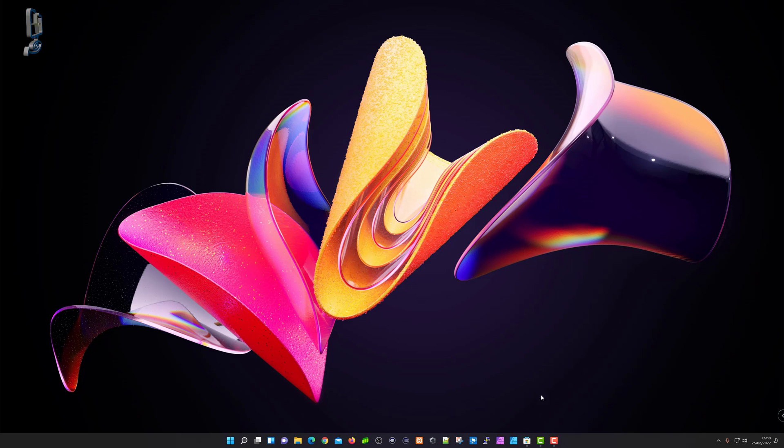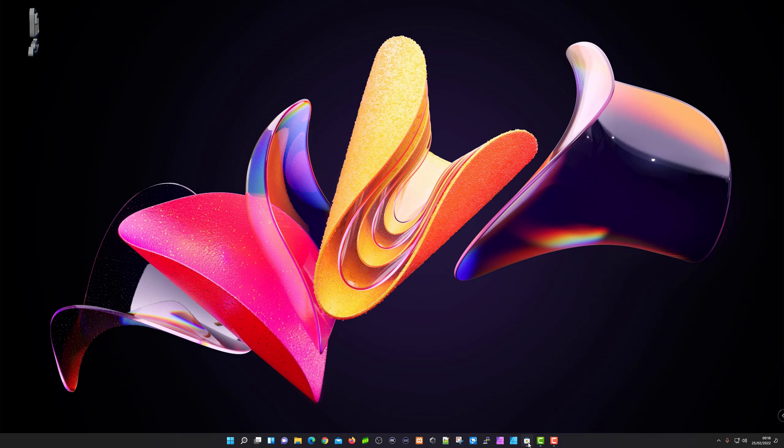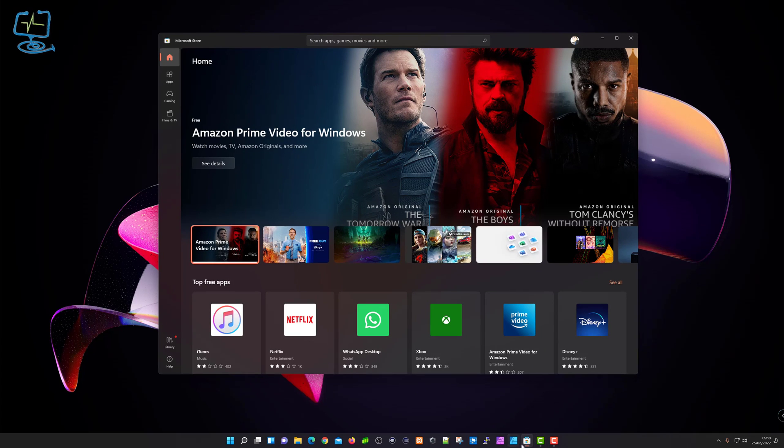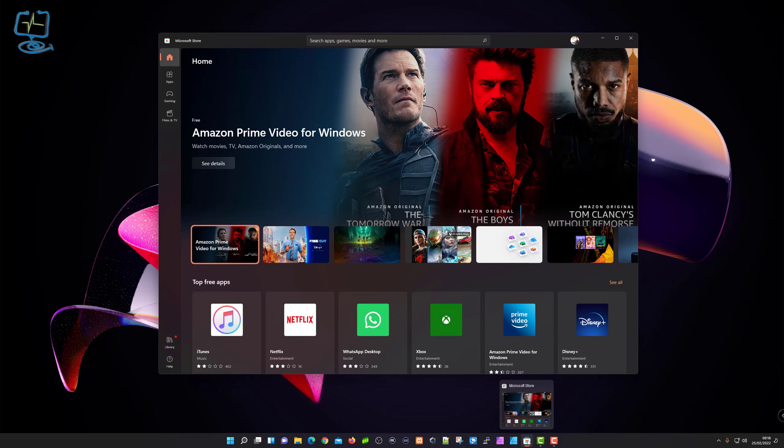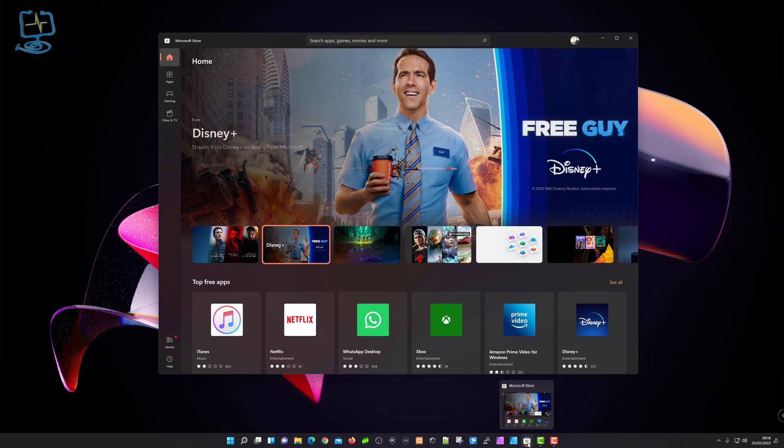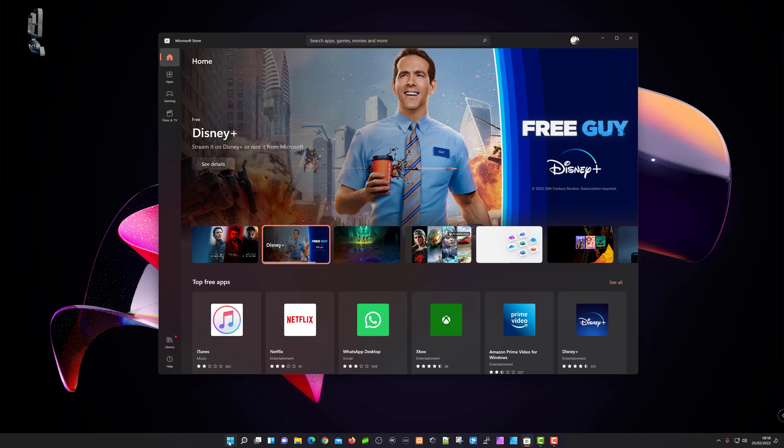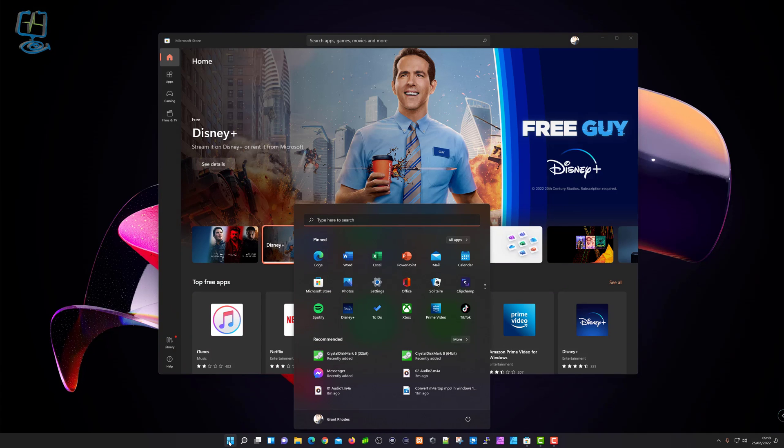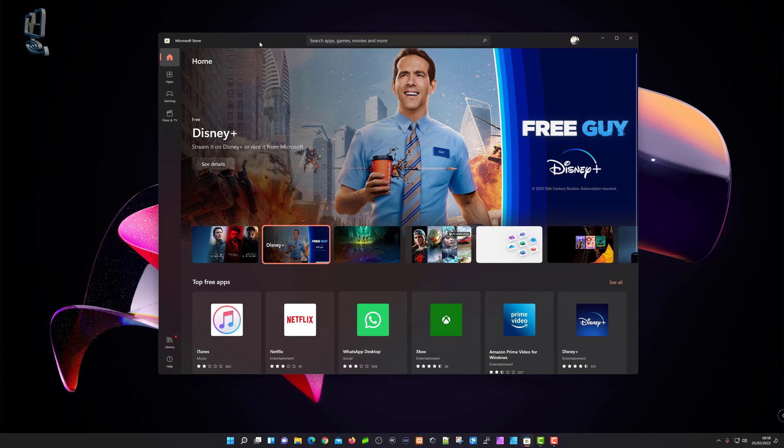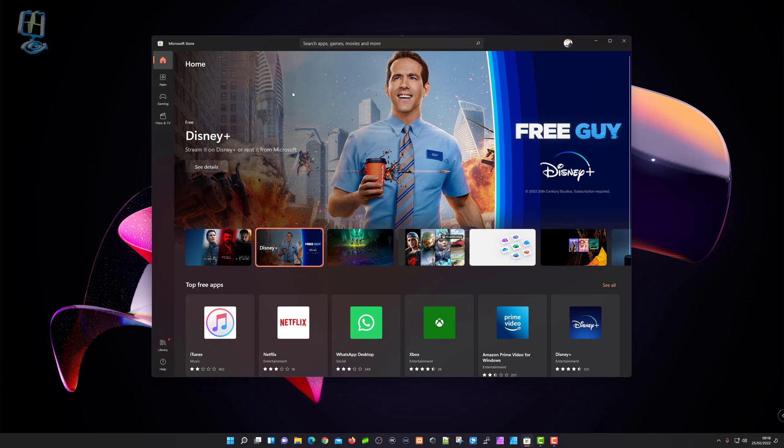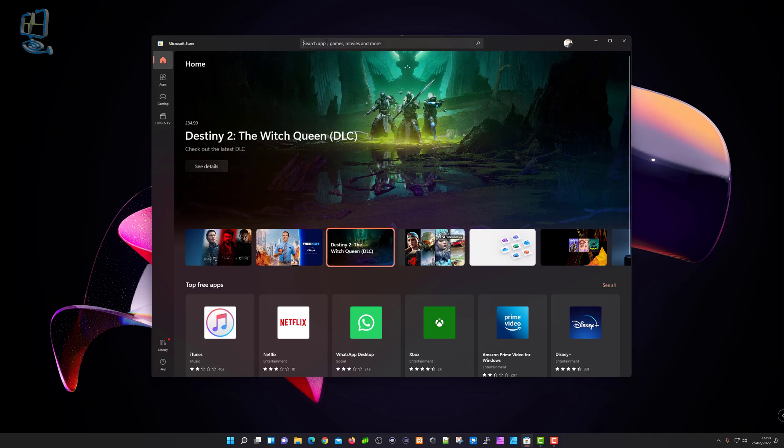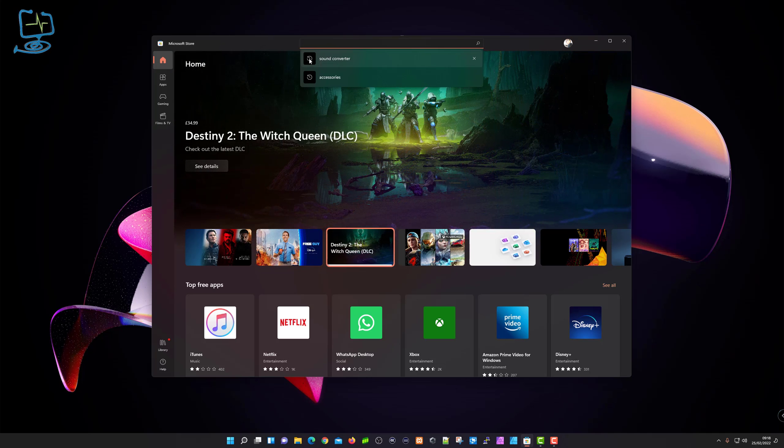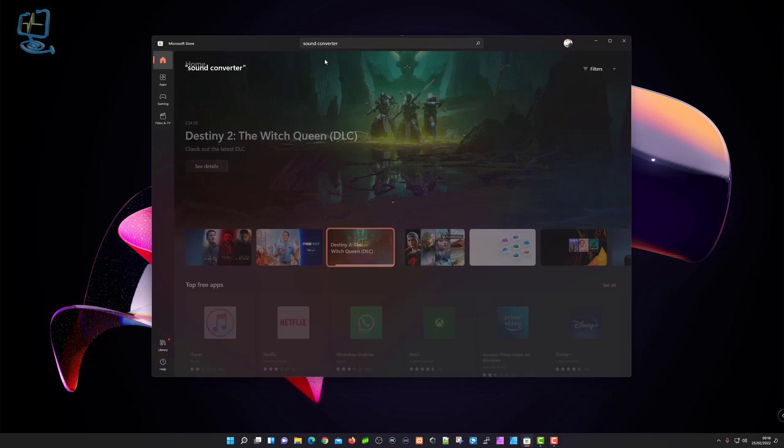The first thing we're going to do is download the program from the Microsoft Store, which is accessed by this little suitcase shape that should be on your taskbar. If it's not, just do a quick search for it in your Windows menu. You need to be signed in to download it.